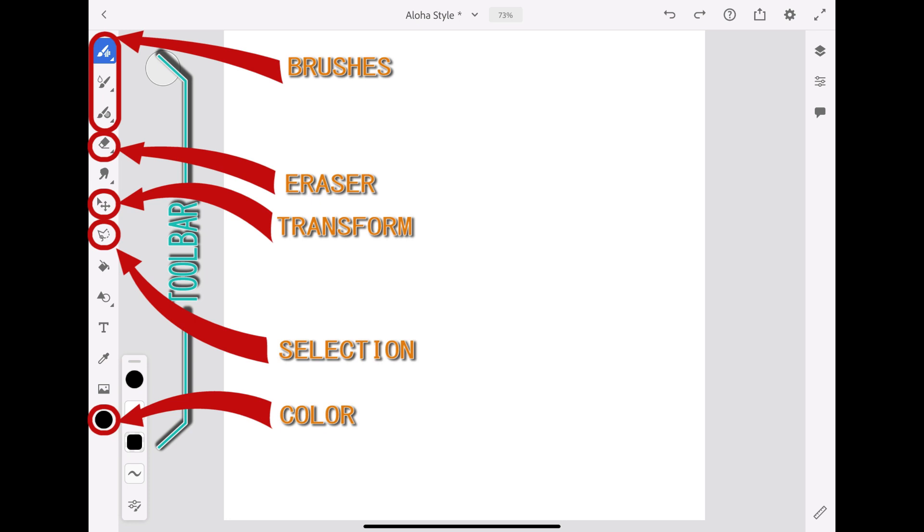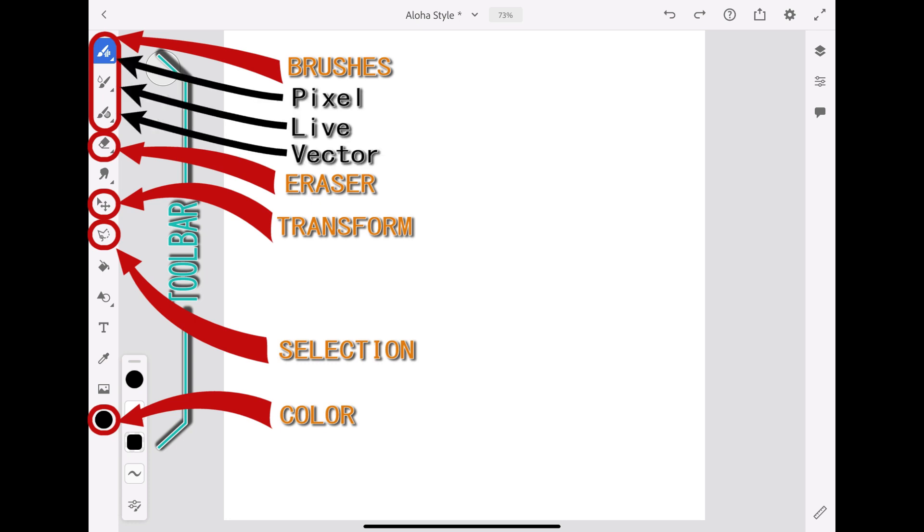The app has a large selection of lovely brushes, divided into three categories: pixel brushes, live brushes, and vector brushes.